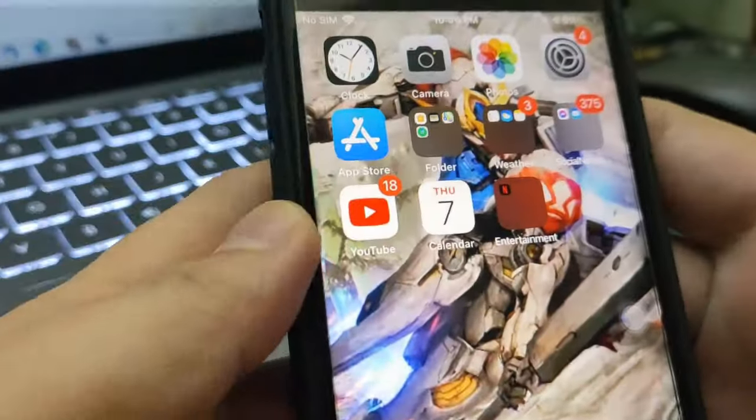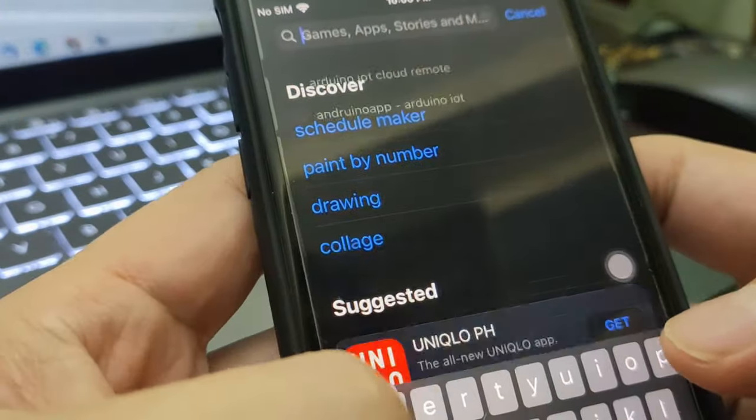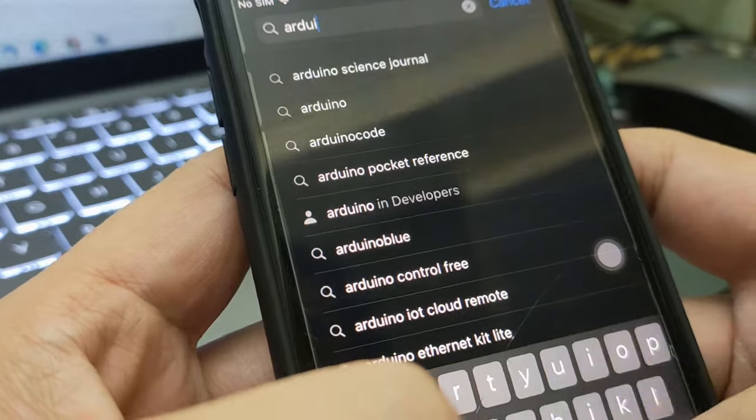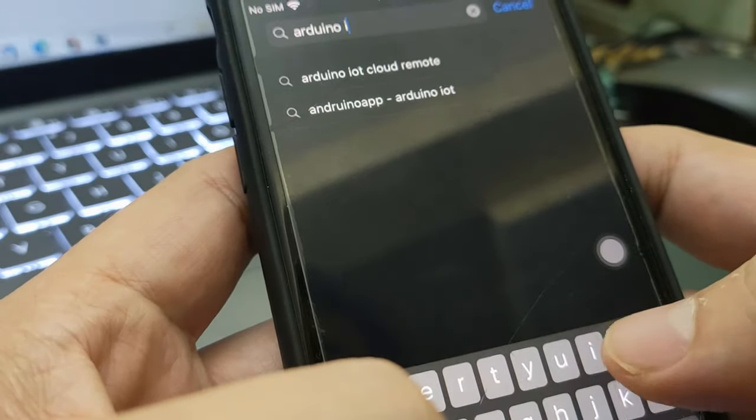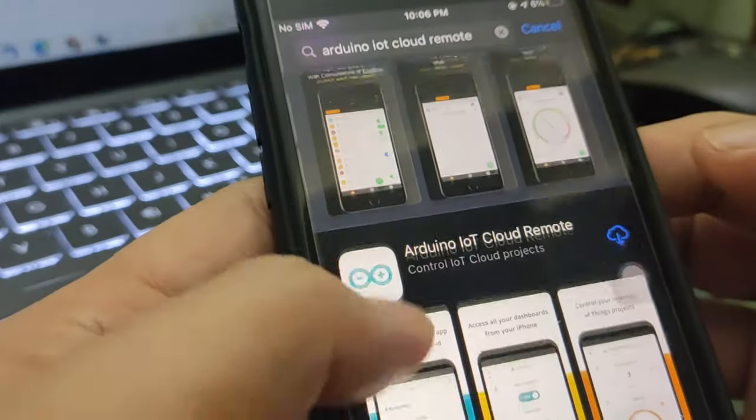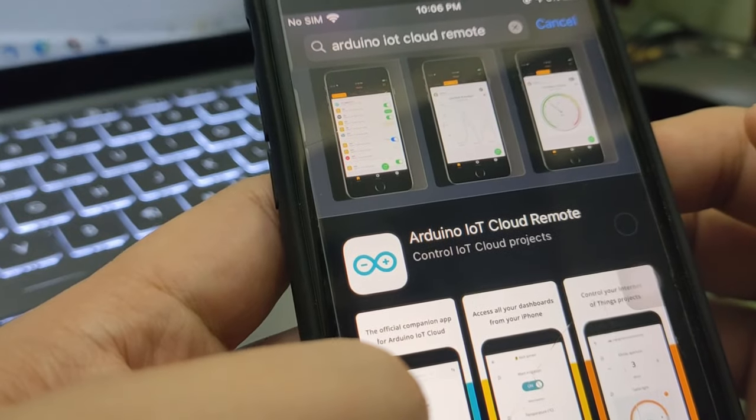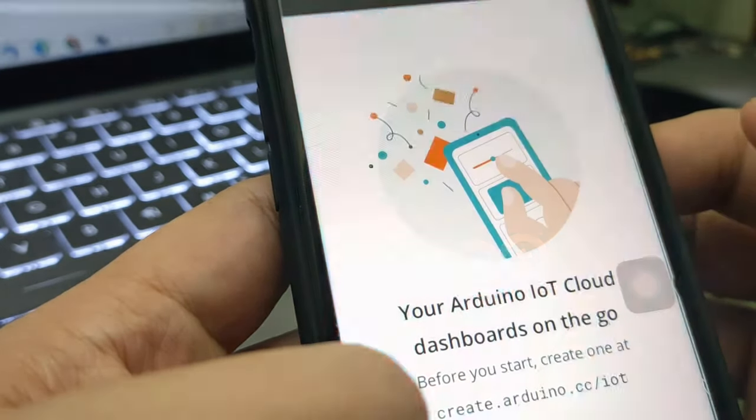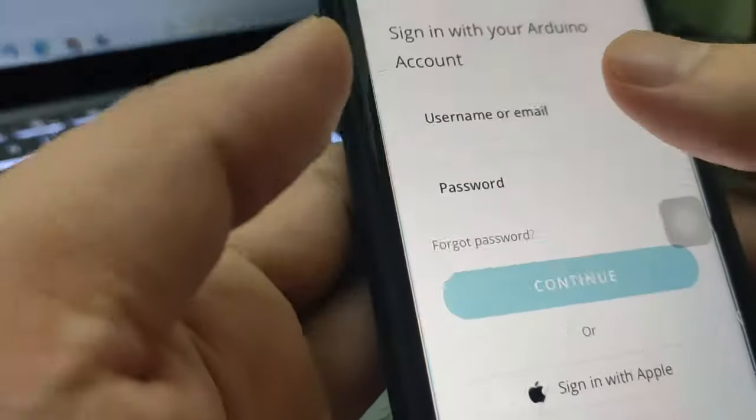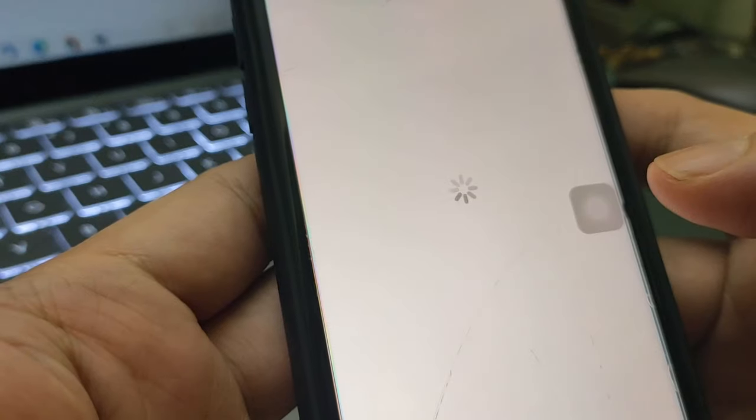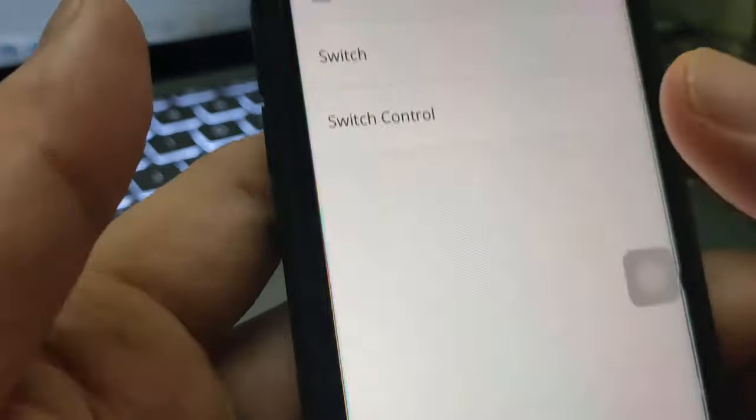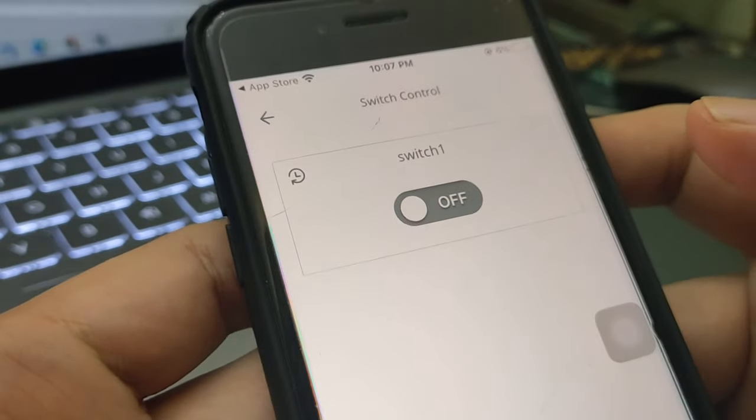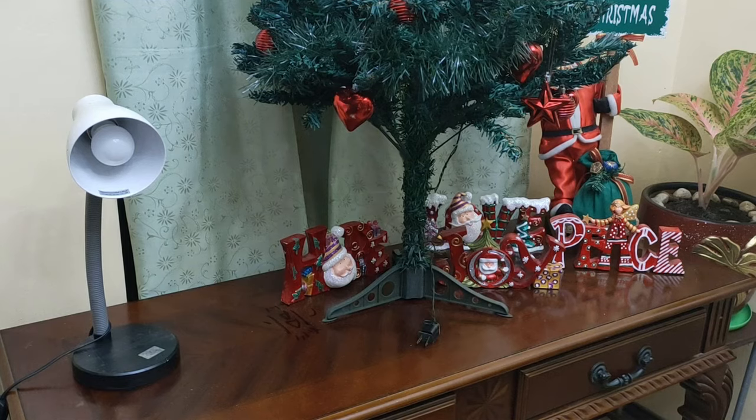For the final step, let's download the Arduino IoT app to our phone. Then just sign in with our Arduino account. Once logged in, you will see the things you have created a while ago, and they are automatically synced from the web version.